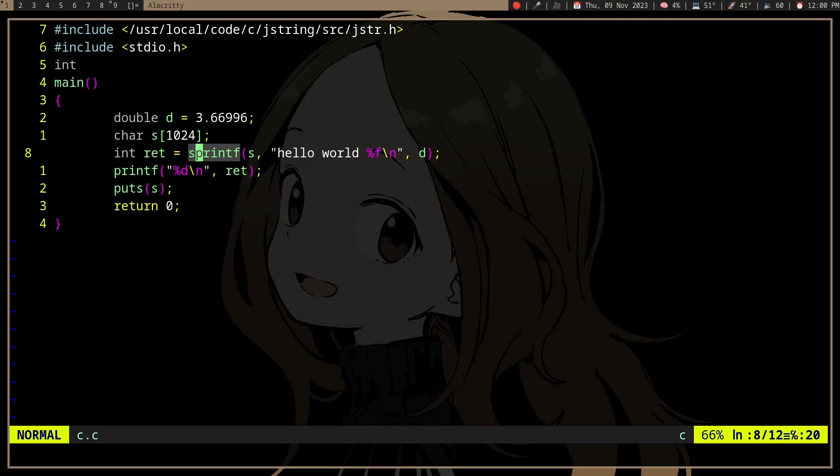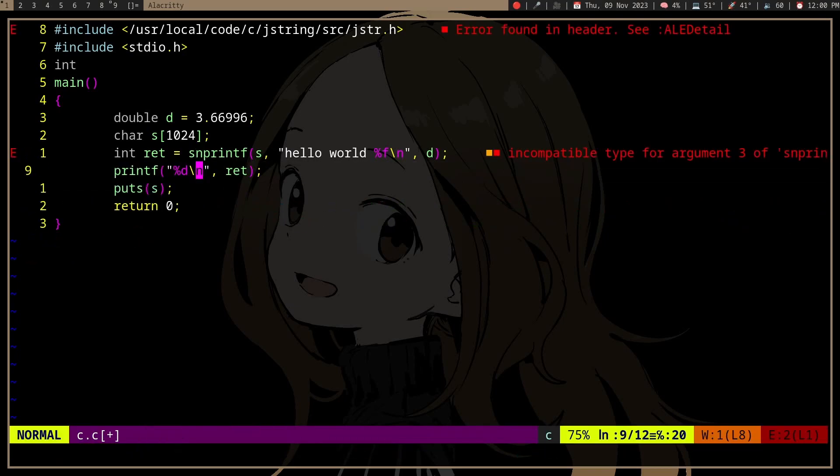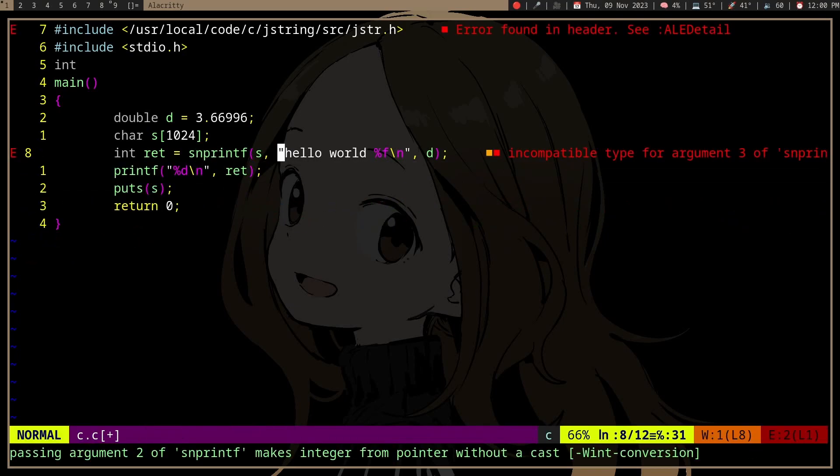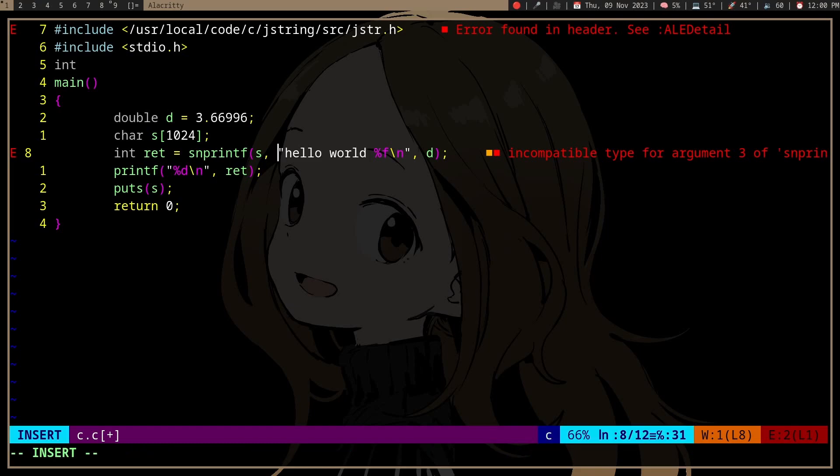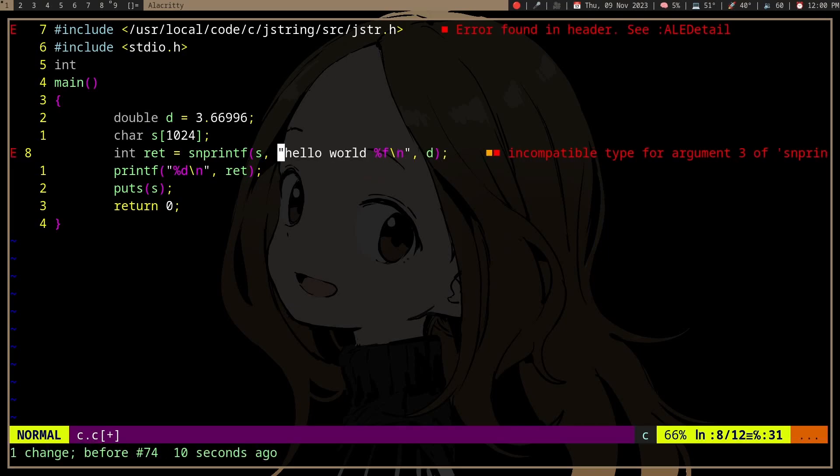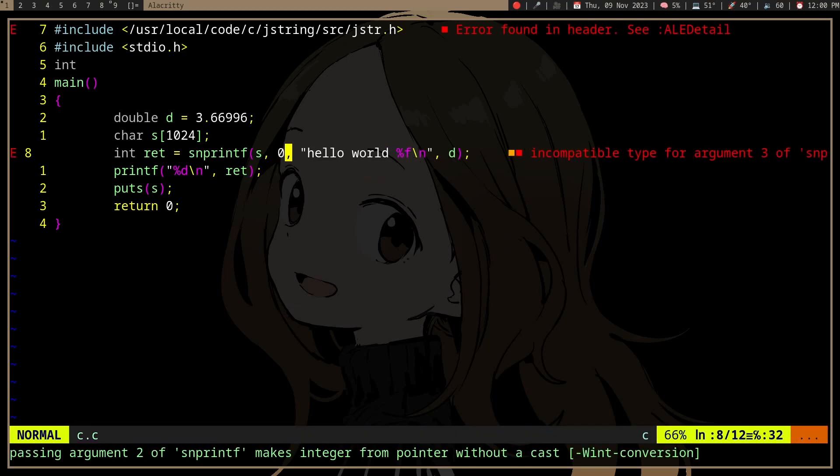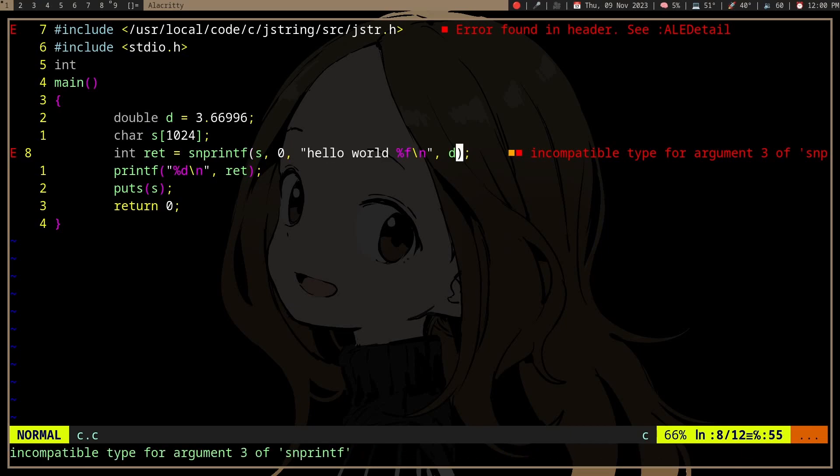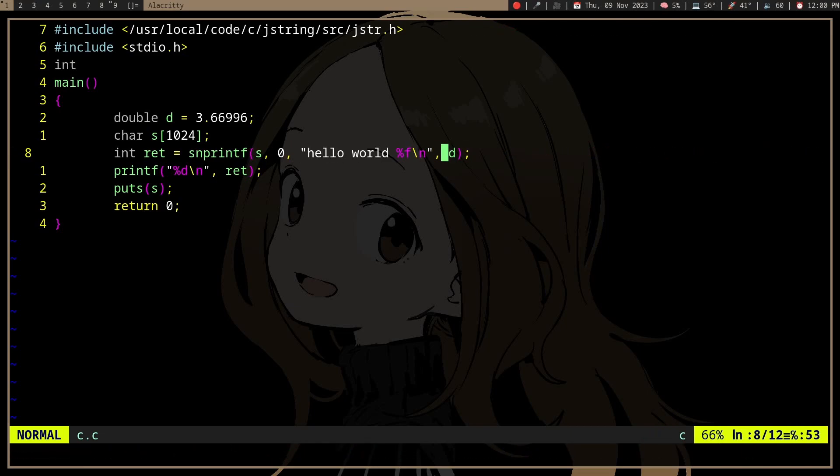We have another function called snprintf, which has another argument n for the maximum length that we're going to write. This function, for C99 and POSIX 2001 and up...